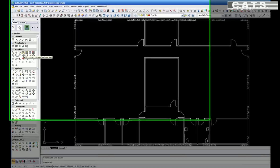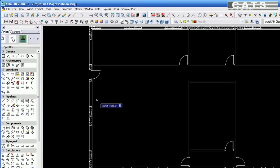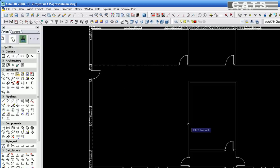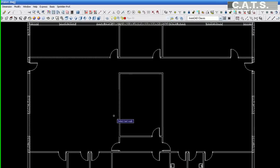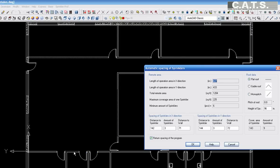After establishing the design criteria, you can have the heads automatically placed in the room by selecting the four interior walls of that room. The software will calculate the coverage area for this room and place the heads.